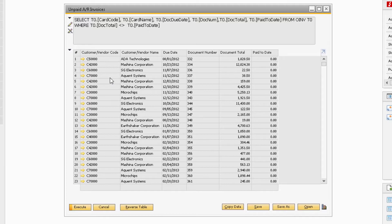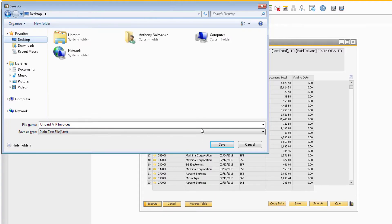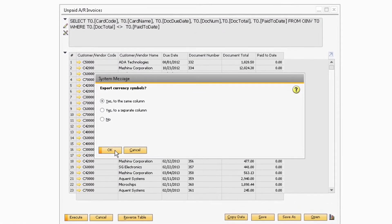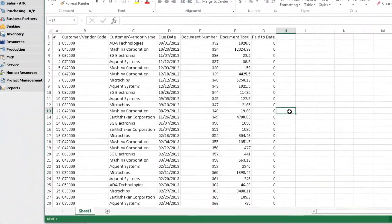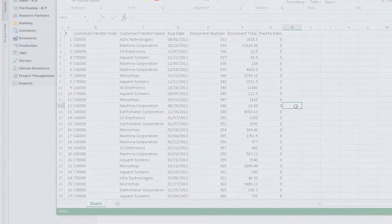For queries, the process to export to Excel is the same as any other report or document in SAP. Locate the query you want to export, and click the Export to Excel button. Then proceed to change the file type and save the file. Now you can make the selection for currency symbols again. The Excel file for the query should look similar to how the query is displayed within SAP.